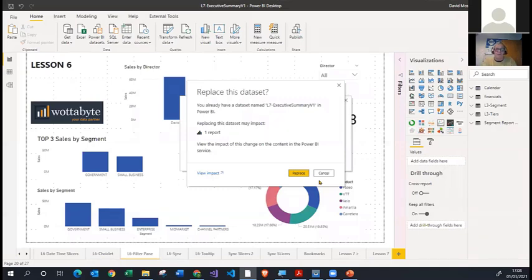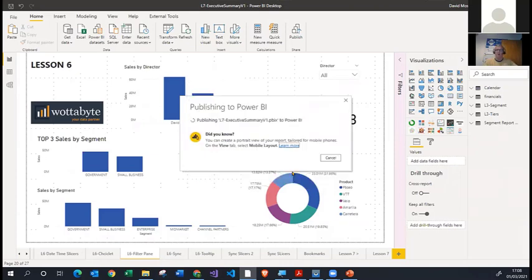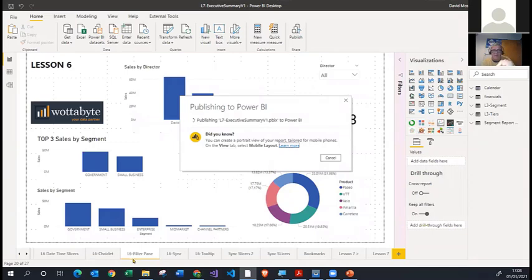That warning is telling you that you are saving over the existing report and dataset in the Power BI cloud. This will always appear because every time you republish the same file with the same name, you're overwriting it. There is no option but to overwrite it. You simply click the Replace button and it will overwrite that existing PBIX file in the cloud. It's now saving it with the report defaulting to the tab called L6-filter pane.